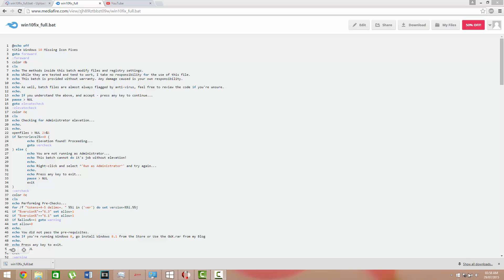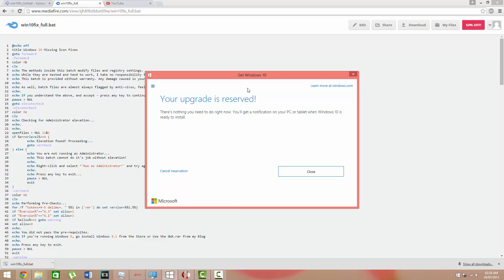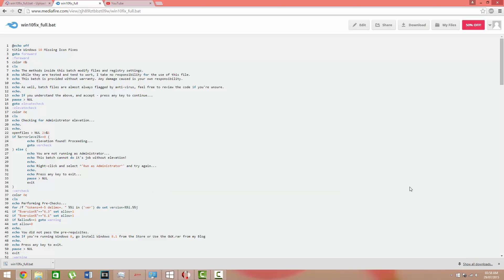Hello YouTube, are you missing this Windows 10 logo? Well with this simple program that you can download at this link, I'll put it in the description below.